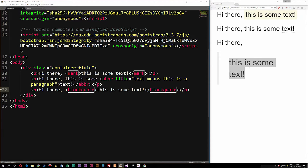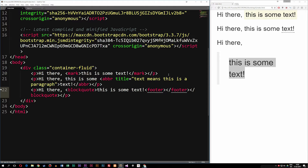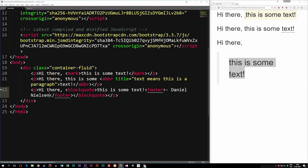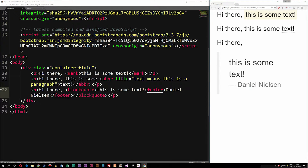If I have a blockquote and want to add who actually said it, I can go inside the blockquote tags, add a footer tag, and say we have a person called Daniel Nielsen. You can see it now changes the styling so we get a 'by Daniel Nielsen' attribution — we don't actually need to add the dash — so now we know who quoted this text.